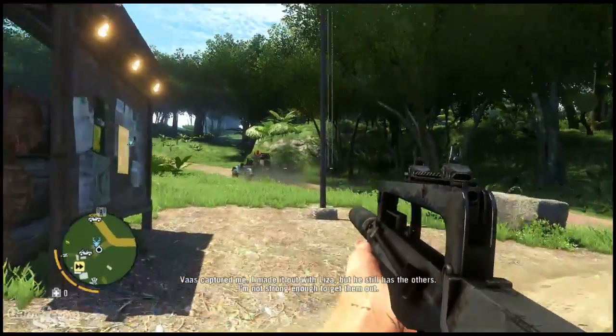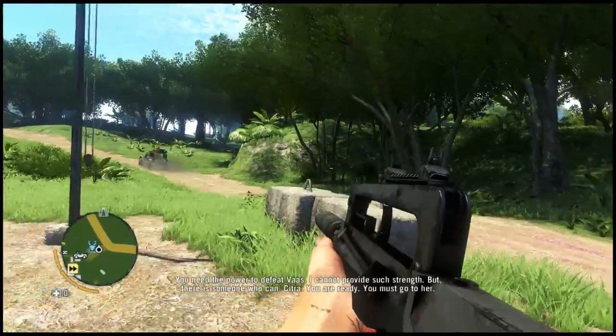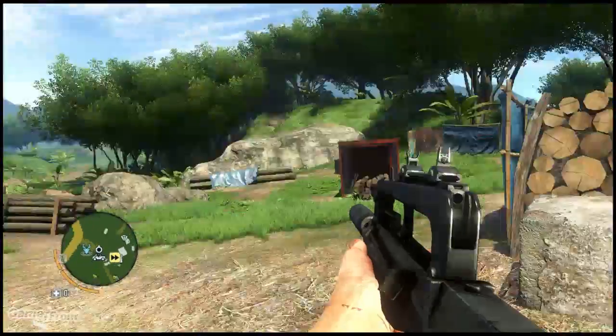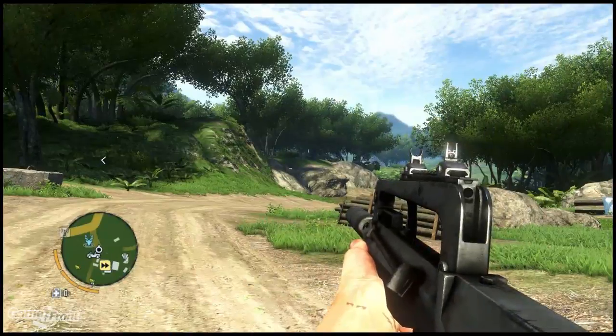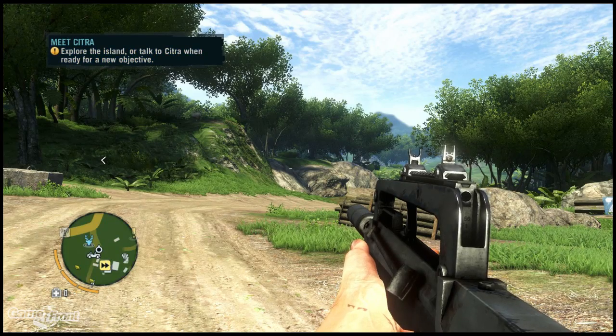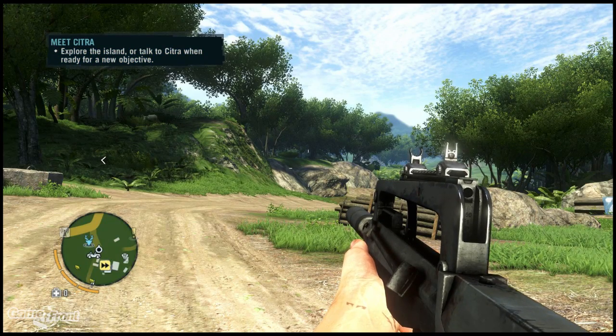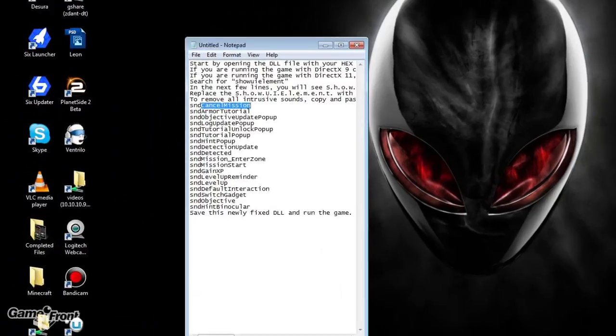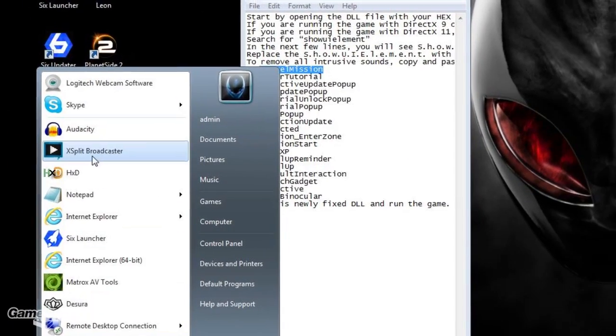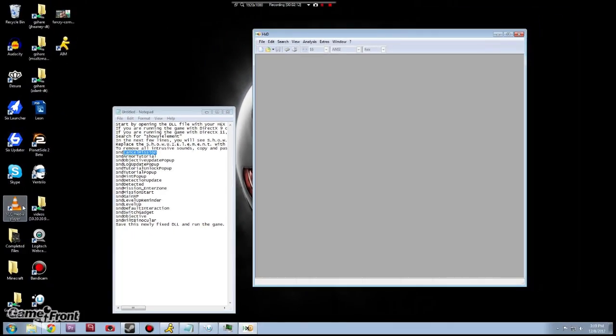The first thing you're going to need to do is download a hex editor. In the description there'll be a link for one that you can get free. I don't know if there's better ones out there, I'm pretty new to this still myself. So assuming that you have a hex editor, the first thing we're going to do is start by opening that up. I'm using HXD which is what's linked below.